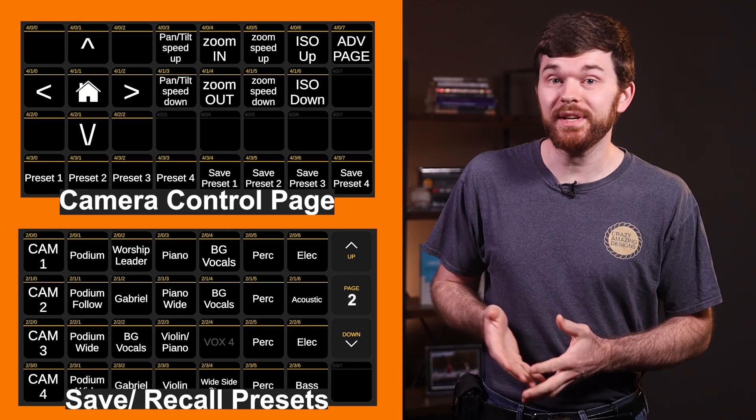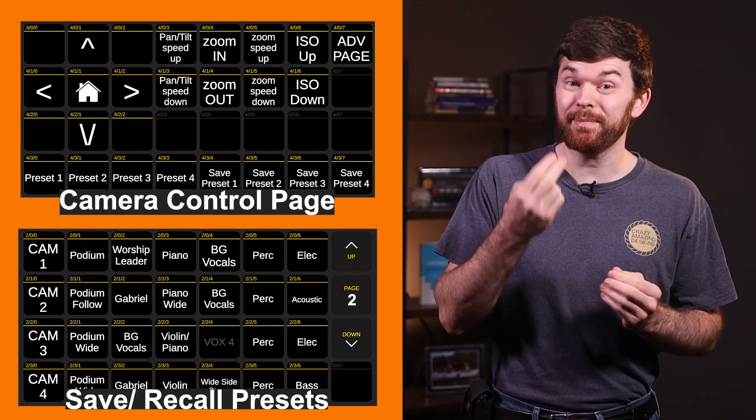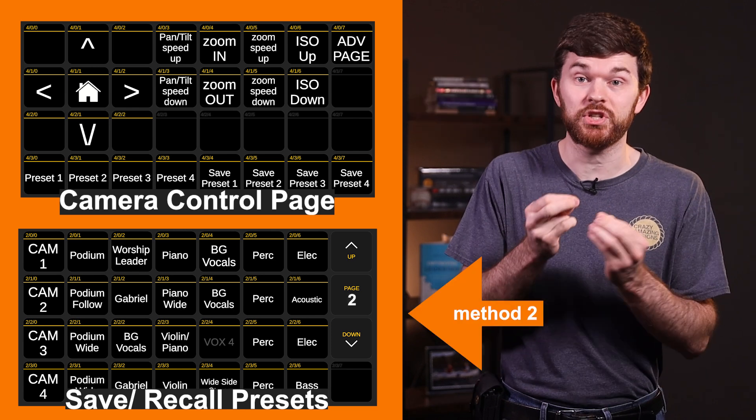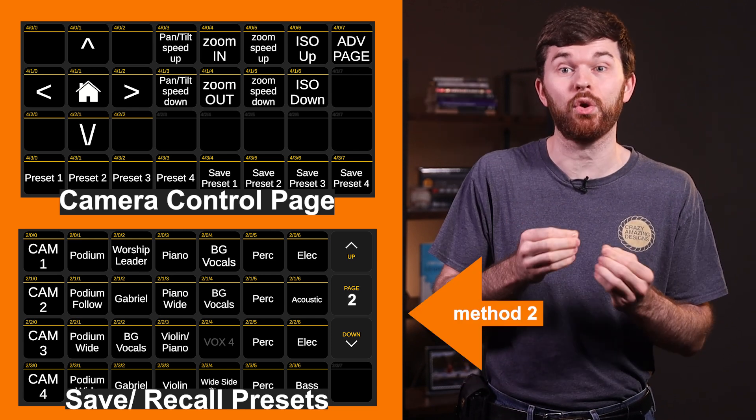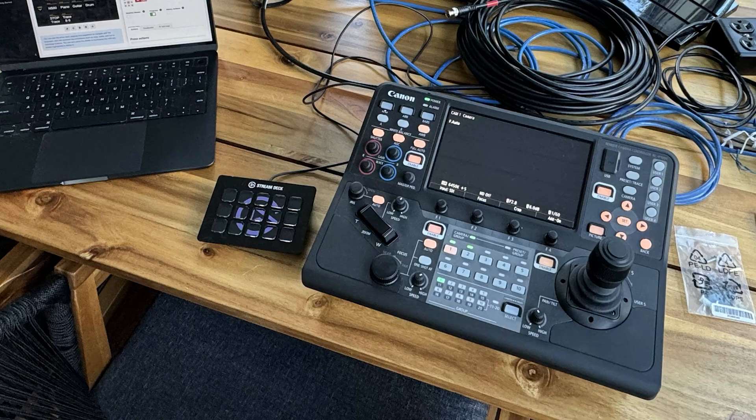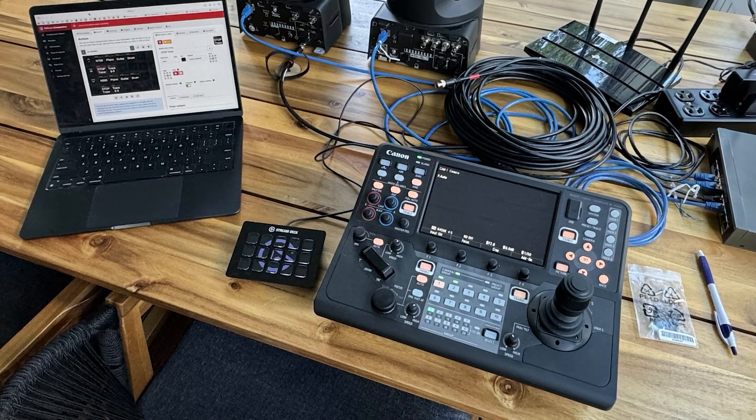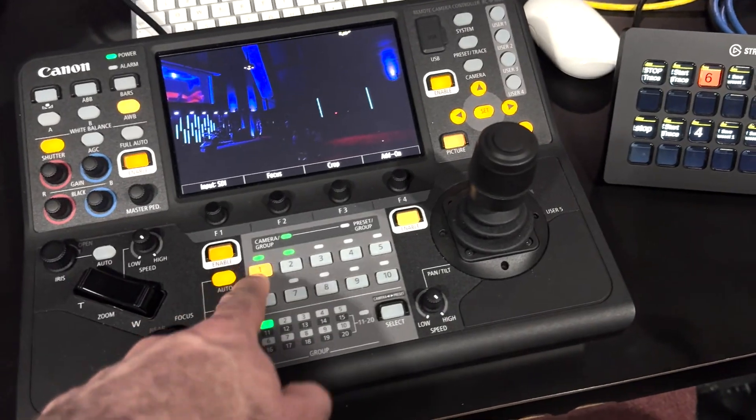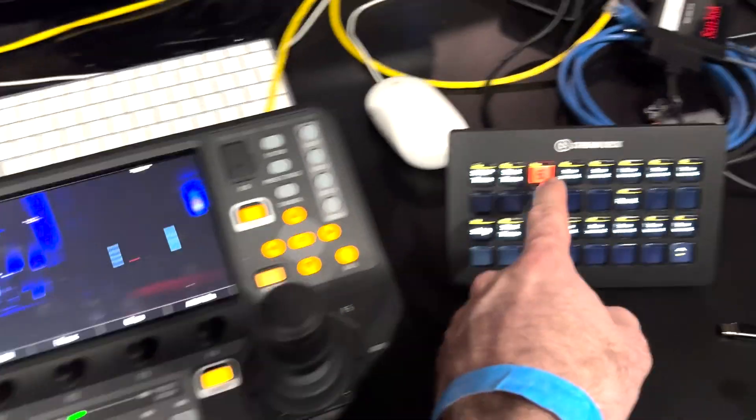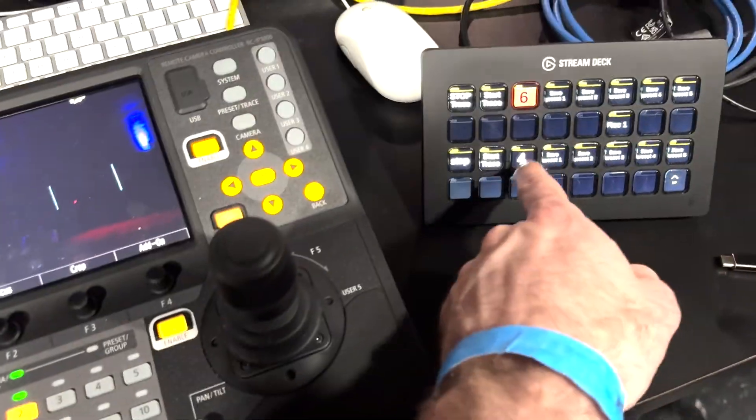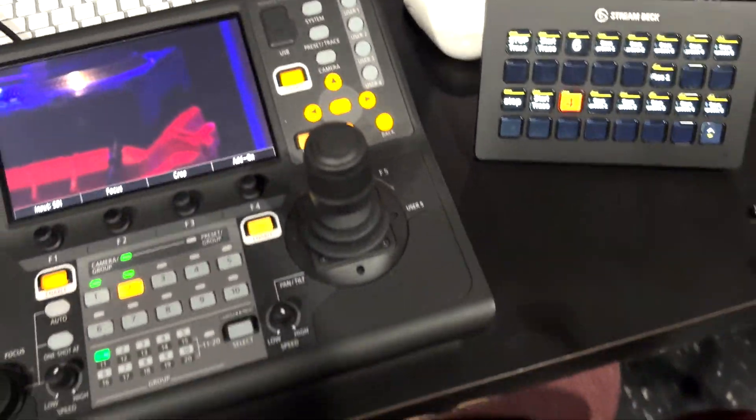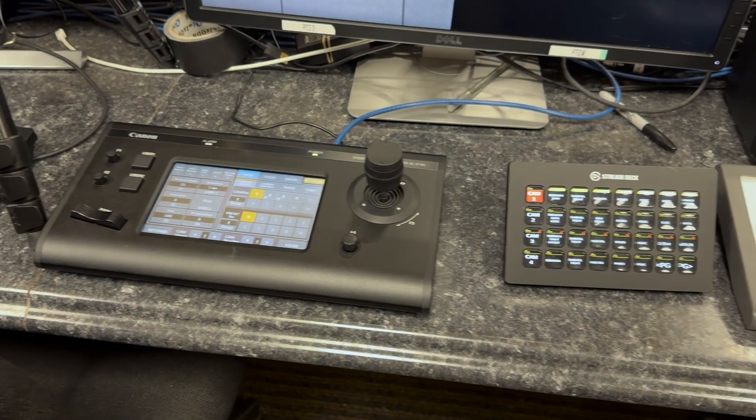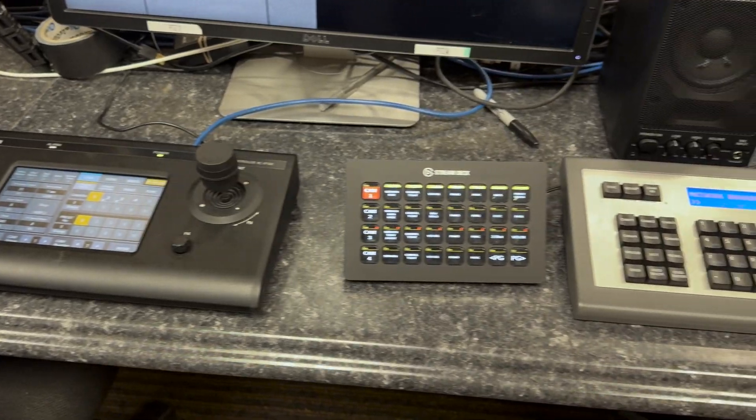You're going to want to stick around to see my two methods of setting up the Stream Deck for controlling these cameras. I'm going to share my thoughts after using the Stream Deck alongside the Canon IP100 and 1000 PTZ controllers, so you're going to want to know how these controllers compare.